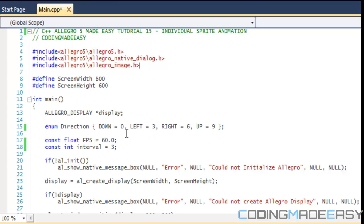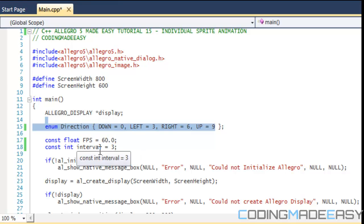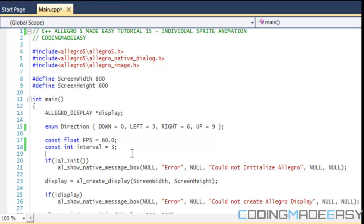So from index 0 to 2, that is going to be the down animation. From index 3 to 5, that's going to be the left animation. From index 6 to 8, that's going to be the right animation. And from index 9 to 11, that's going to be the up animation. So that's why we do this. This is our starting values. And then, any way you want to put it, we have a constant integer called interval. And we said that's 3. So we know that we move by 3 intervals for each image.